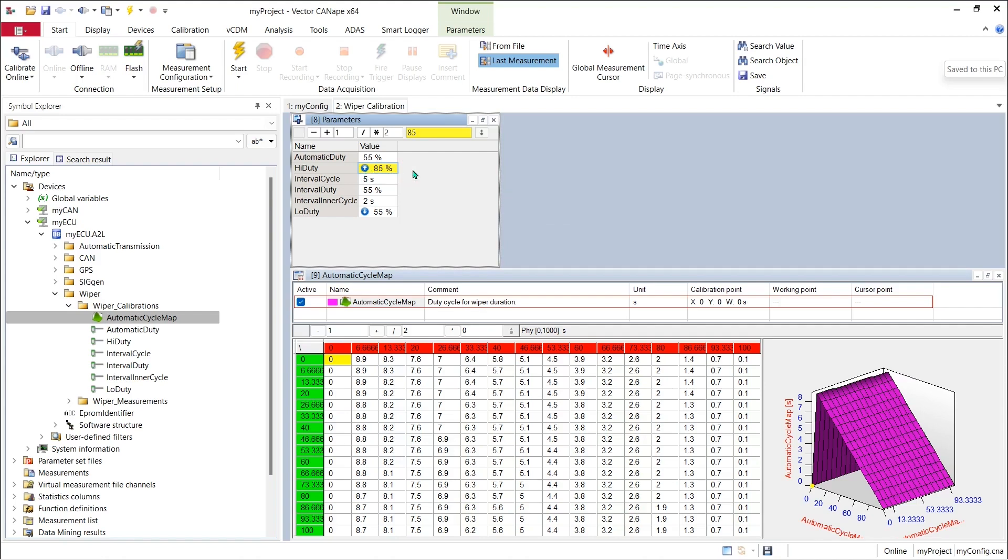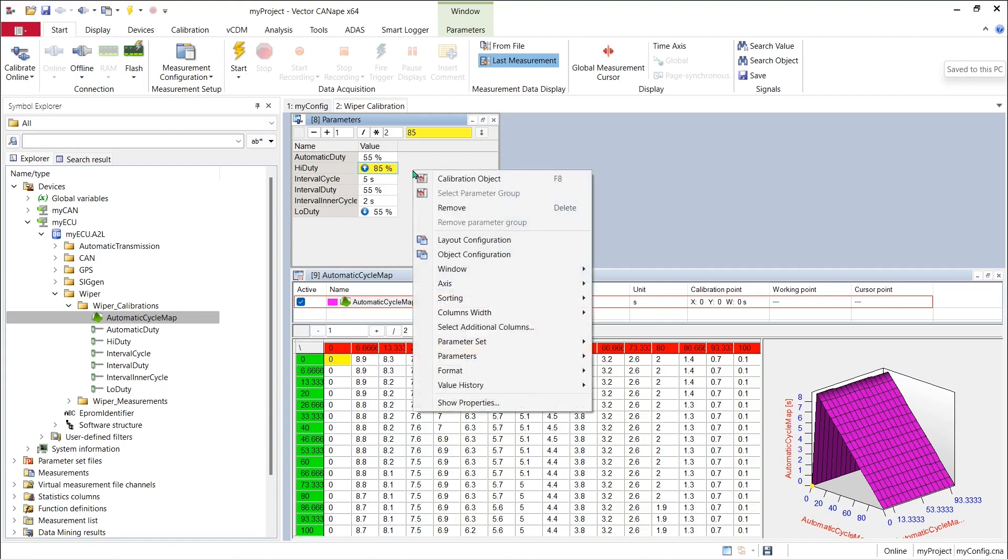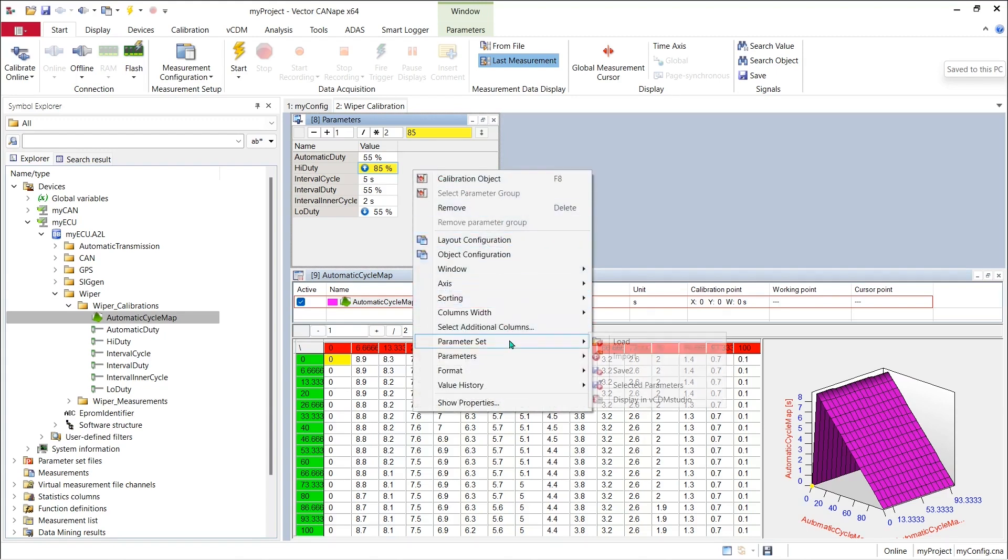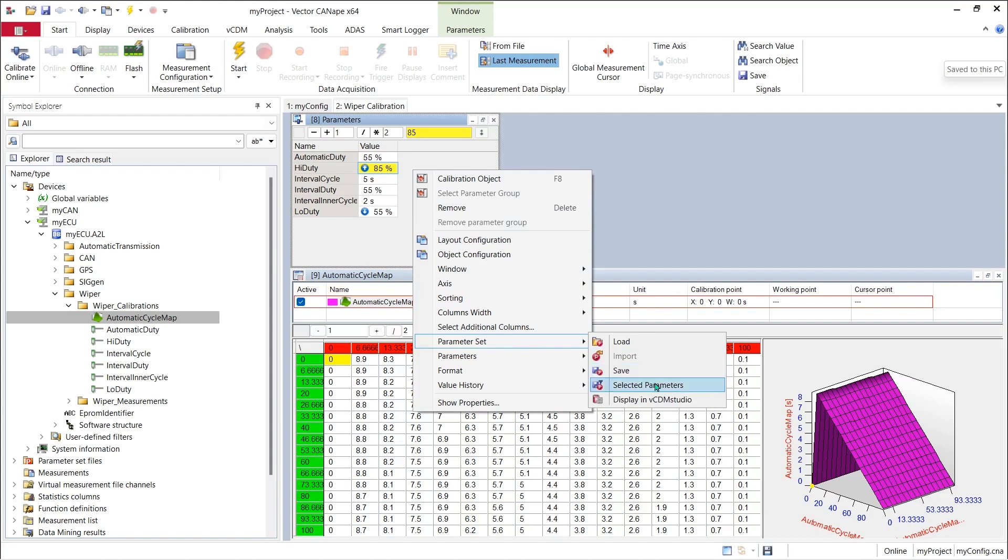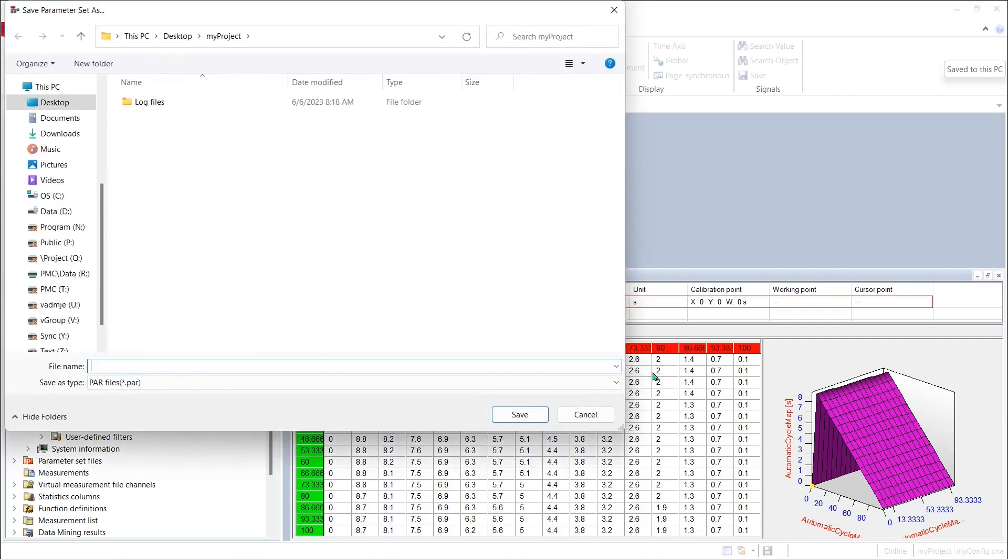To save any of our changes, we can right click in the window and we can pick parameter set save or save selected parameters. Let's save all of the parameters in the window. I'll pick save and then Canopy will ask me to save my calibration data.